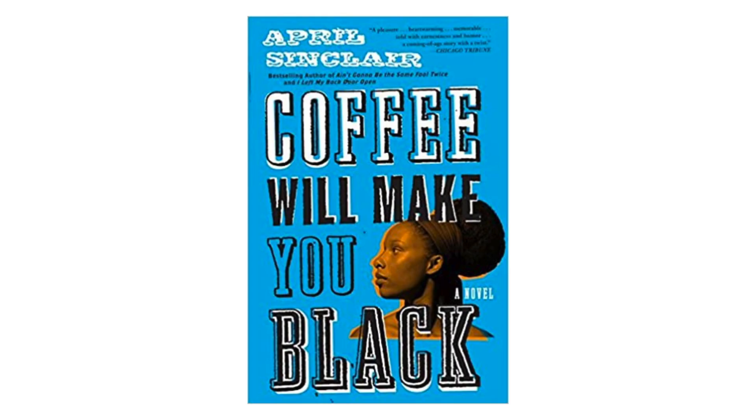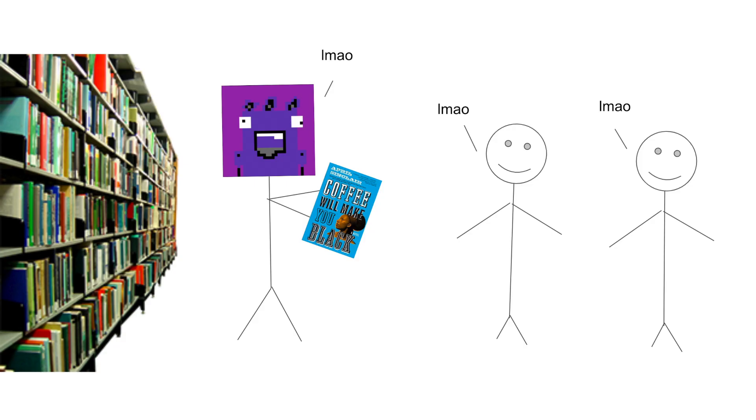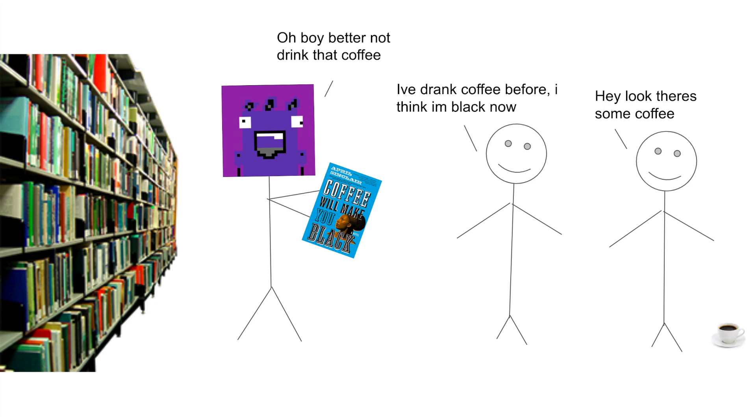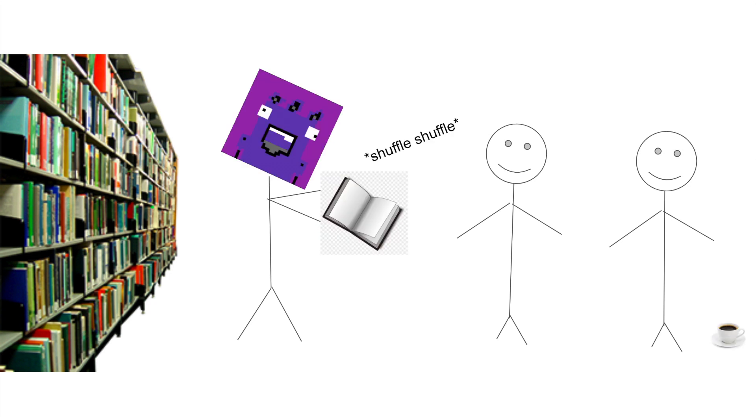It was the book Coffee Will Make You Black by April Sinclair. Now first of all, me and my friends thought that this title was absolutely hilarious, and we just made fun of it all day. But then we got into the actual book,